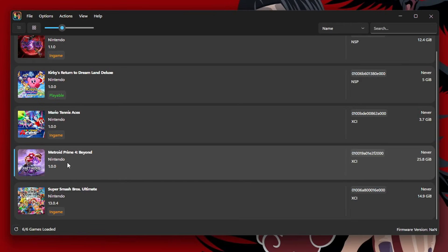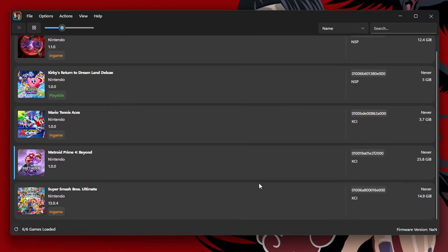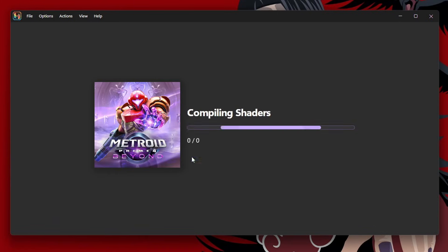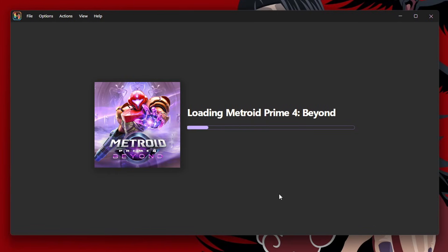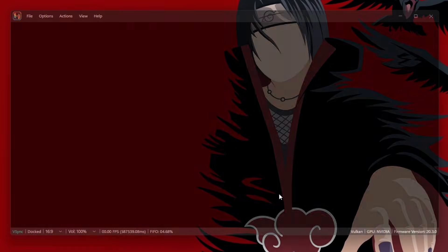Next up, I tried on Ryujinx, and I even installed the firmware built into the game, along with installing the latest keys before giving it a go. And when I started the game, it began loading, went black, and then crashed.